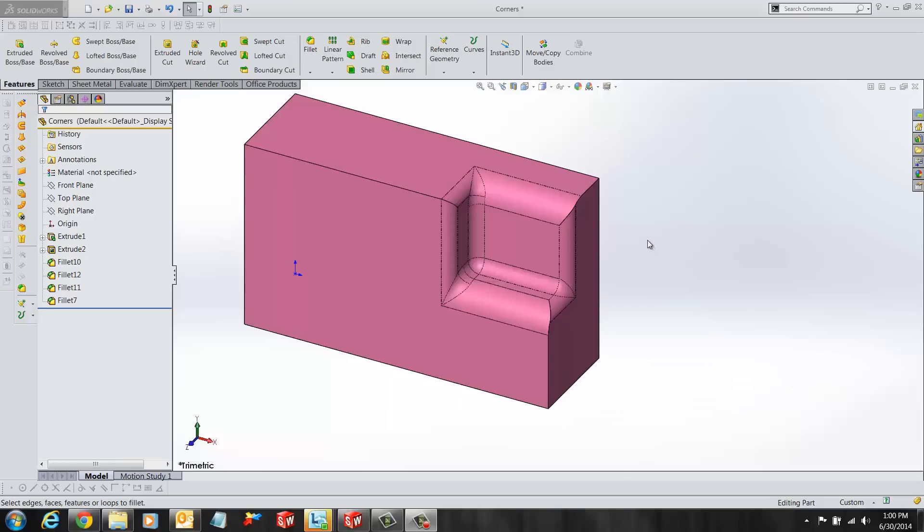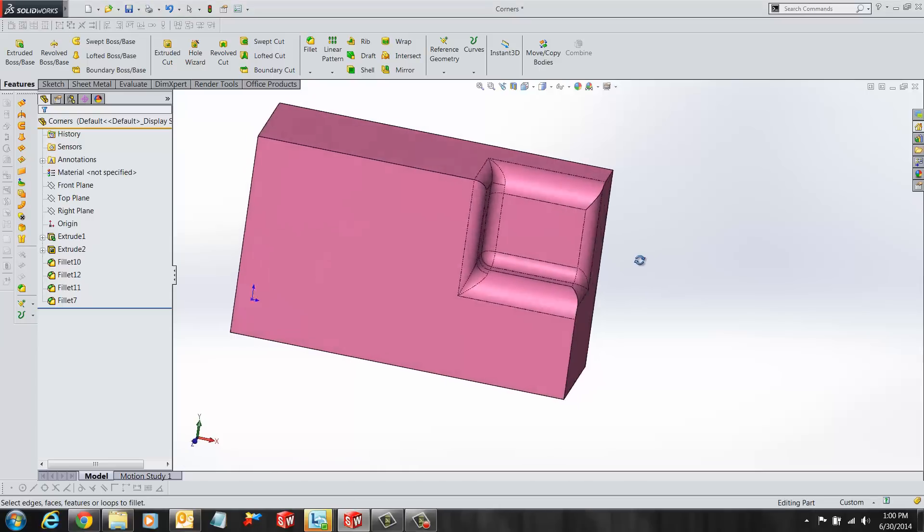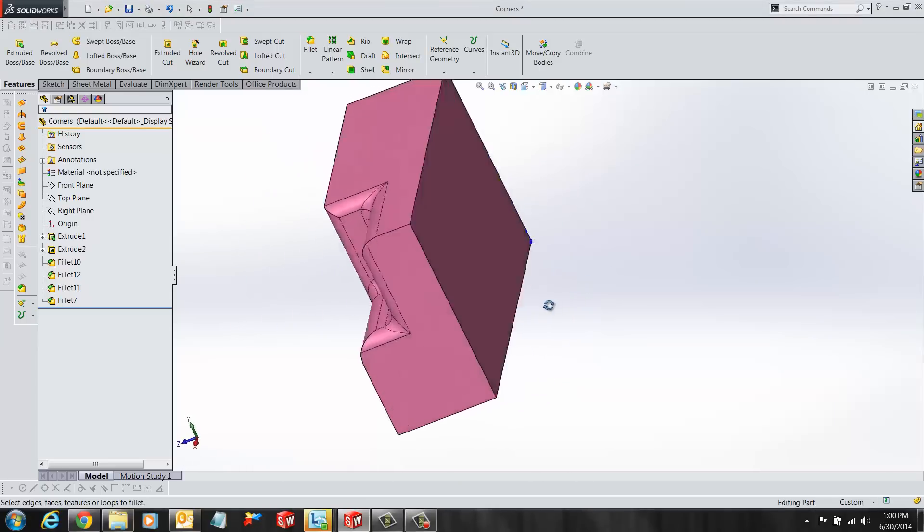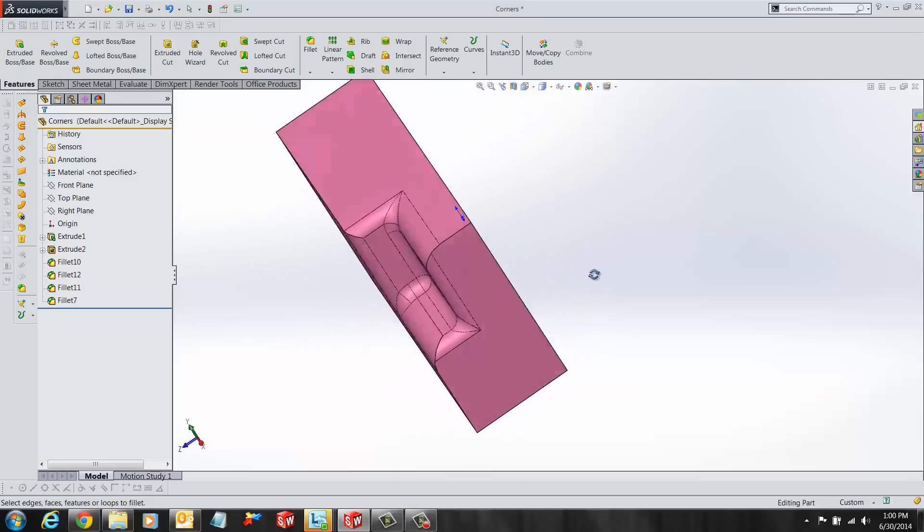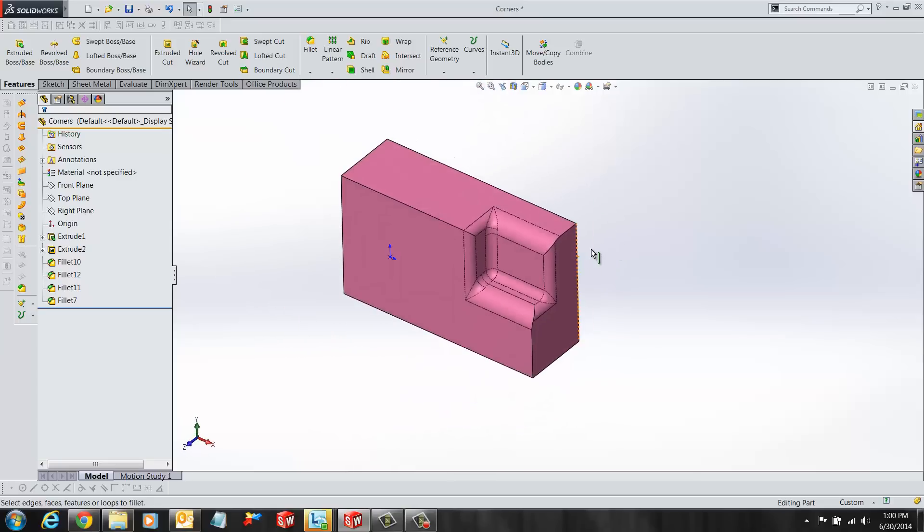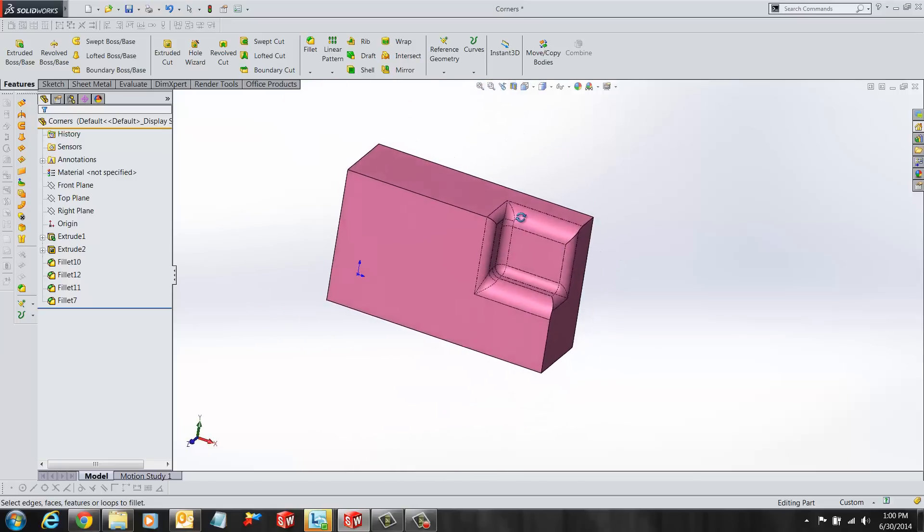Hi, my name is Ronit Mukherjee and I'm an applications engineer with GoEngineer. In today's quick tip video, I'm going to introduce another method of adding fillets to your design by using the Fillet Expert tool.